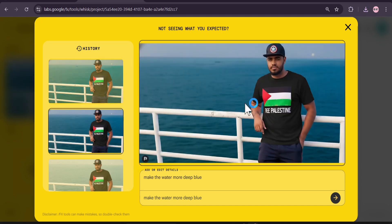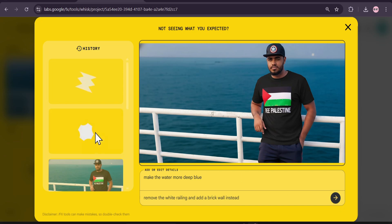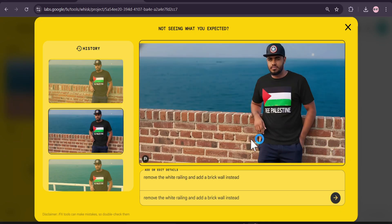Now I'll give a new prompt: 'Remove the white railing and add a brick wall instead,' and click Send. I get two images, as you can see, without a watermark. It really kept the face the same — it didn't change anything — removed the railing and gave a brick wall instead, just like I wanted.